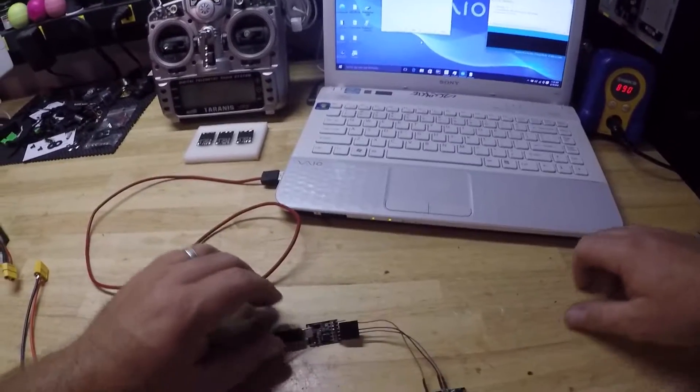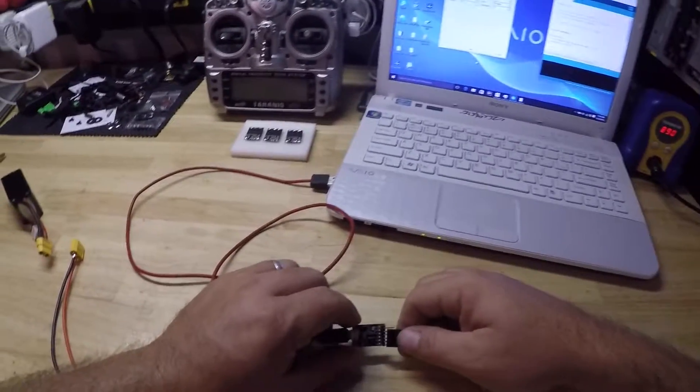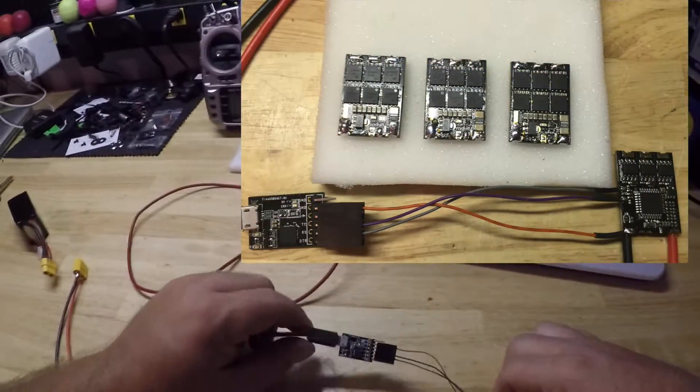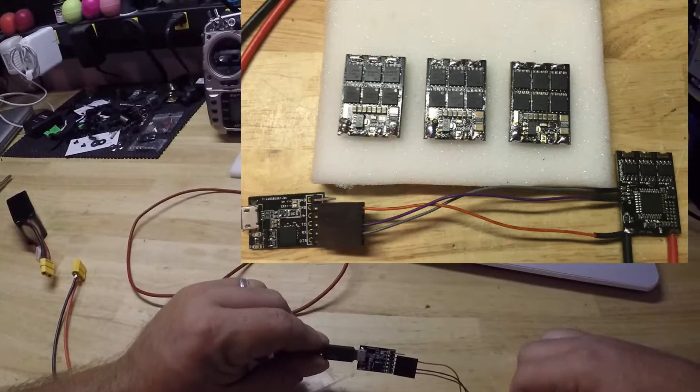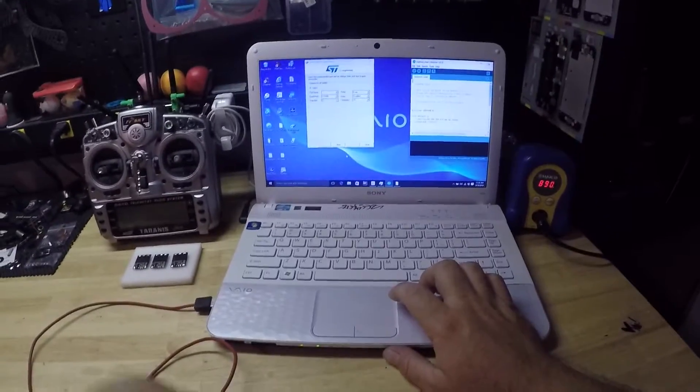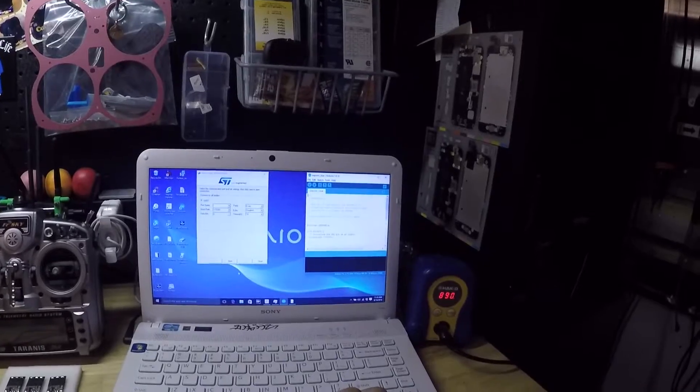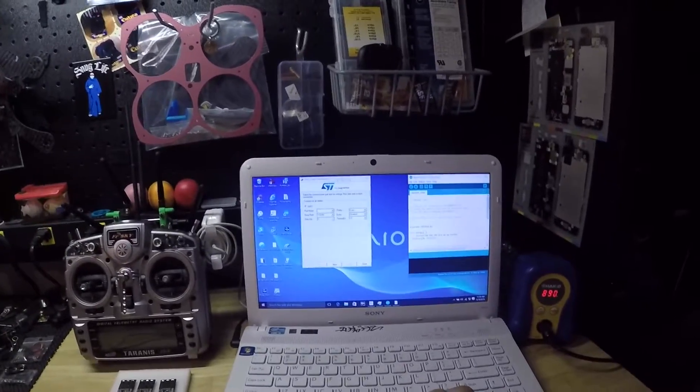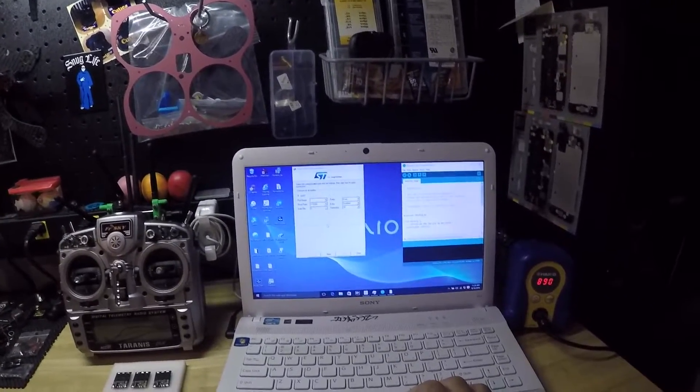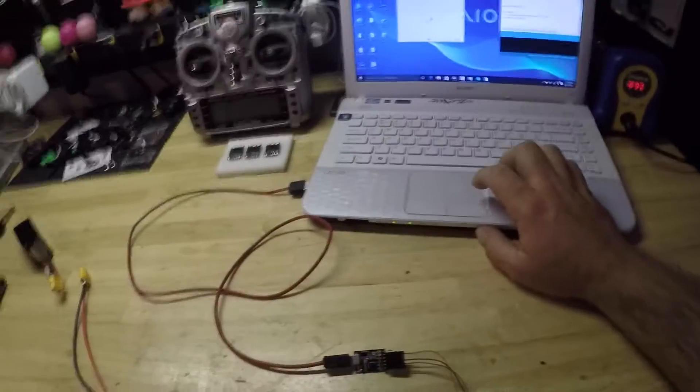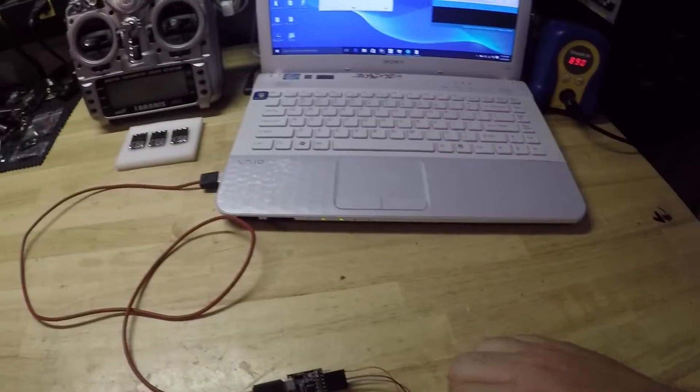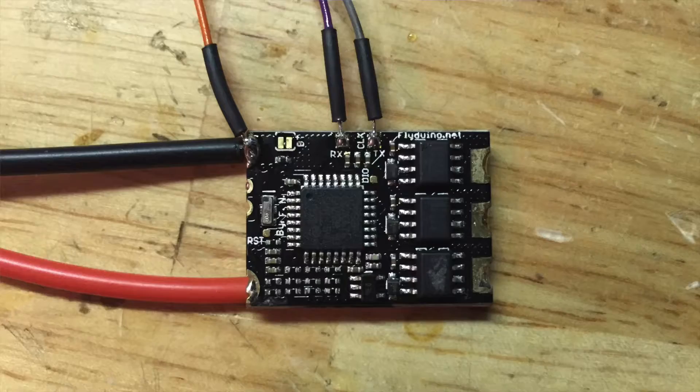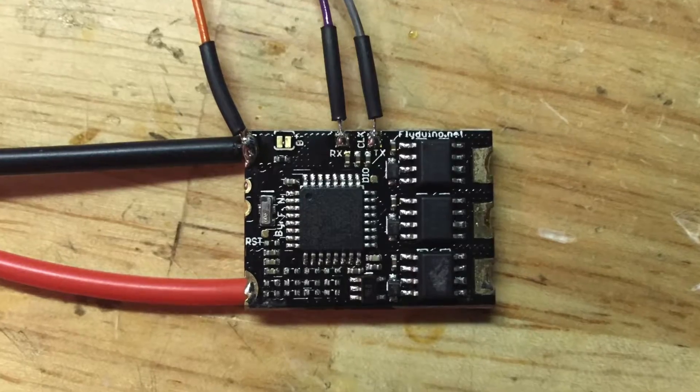You're going to need an FTDI adapter, a serial monitor of some sort like Arduino, and the Flash Loader Demonstrator. I already did the legwork.